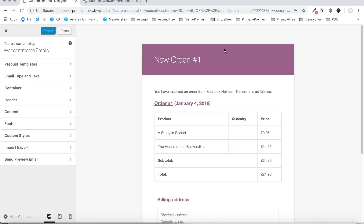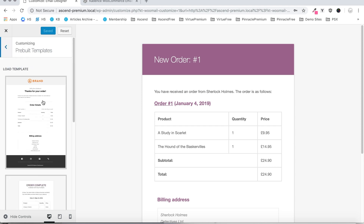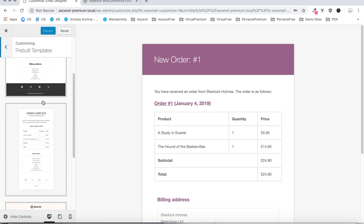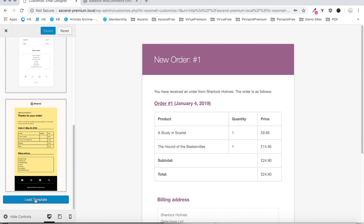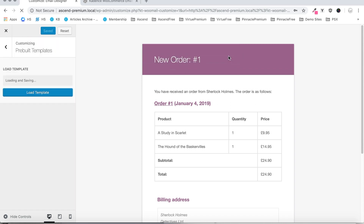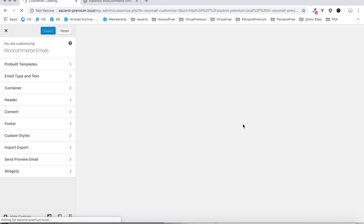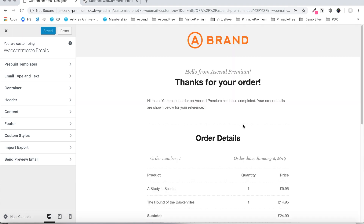When you first open the email customizer, the first thing you should see is this default WooCommerce email template. Now you can start customizing from this if you prefer, but we've also included some pre-built templates. If you like the look of any of these better, just click on the design you want, click Load Template, hit OK, and the customizer will load this template in the background for you. Depending on your site configuration, this step could take a moment, so just be patient. Now that our email template is loaded, let's get started customizing.